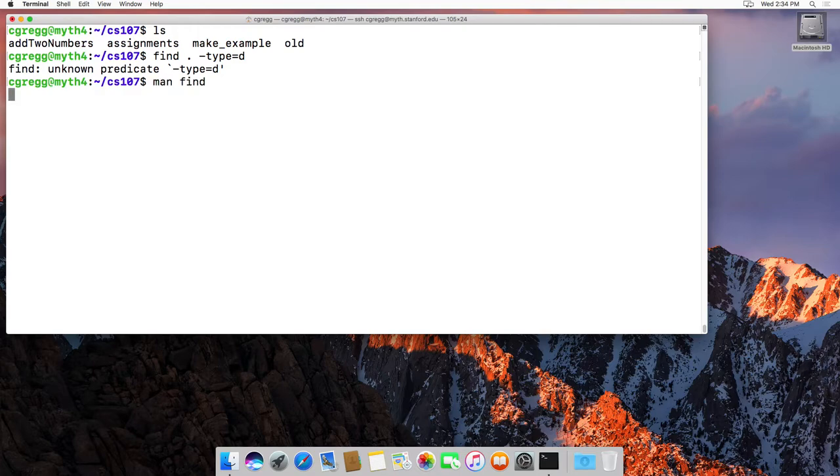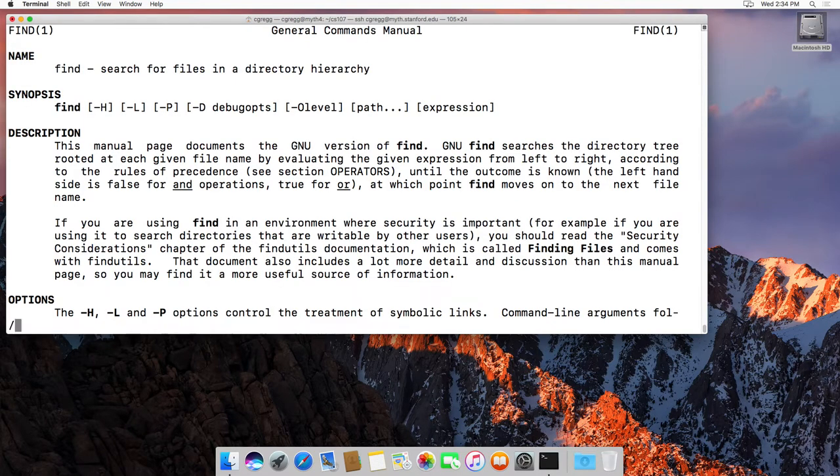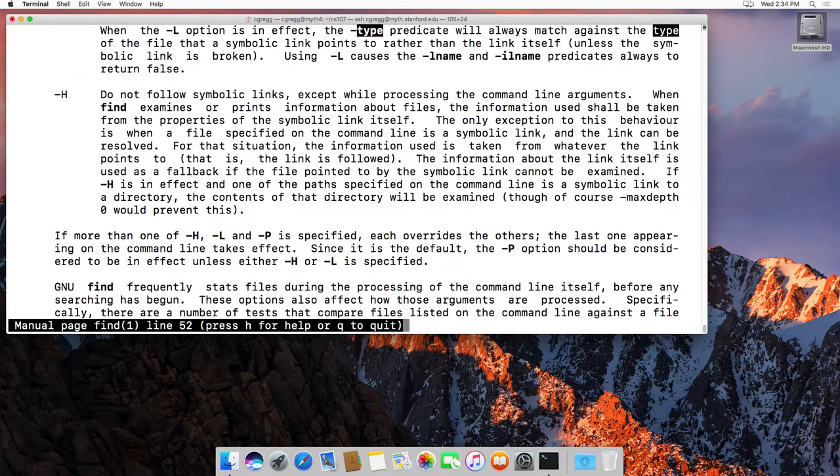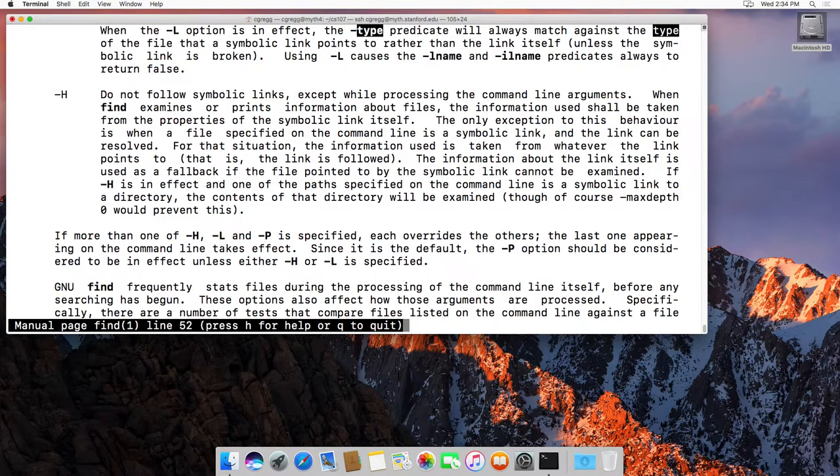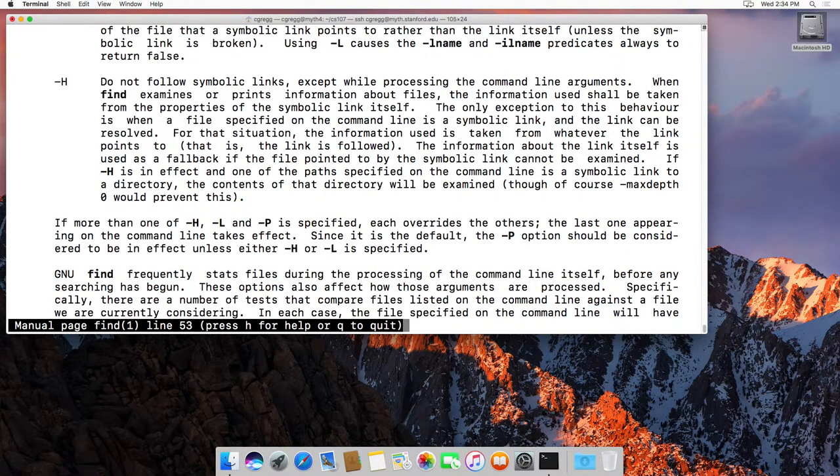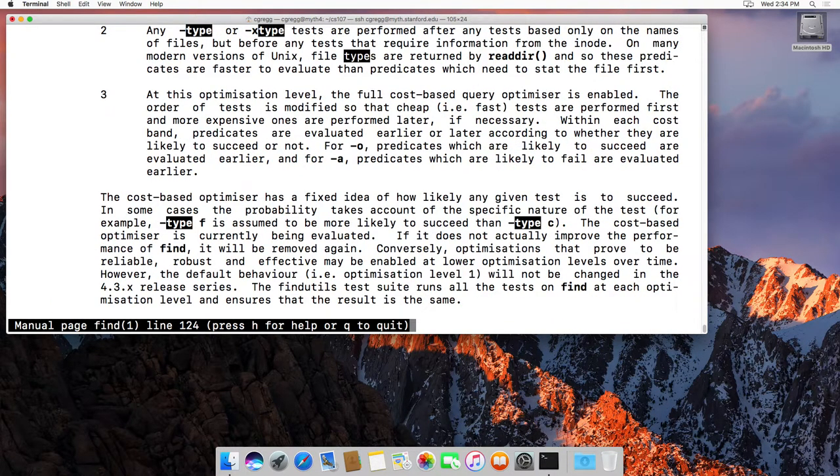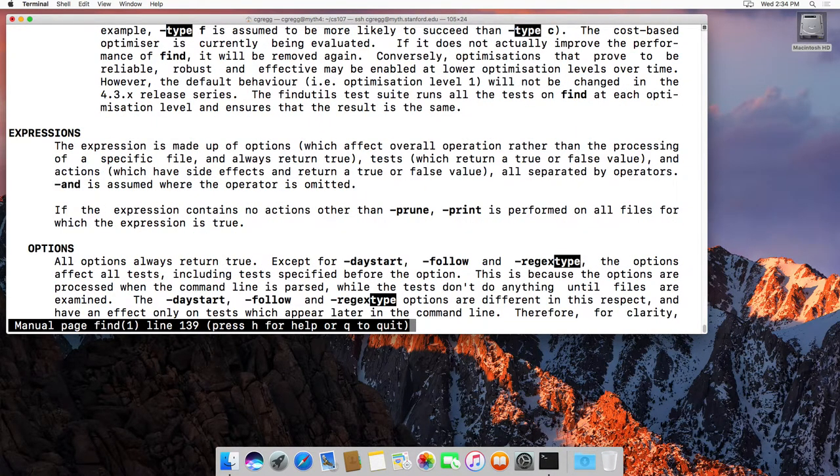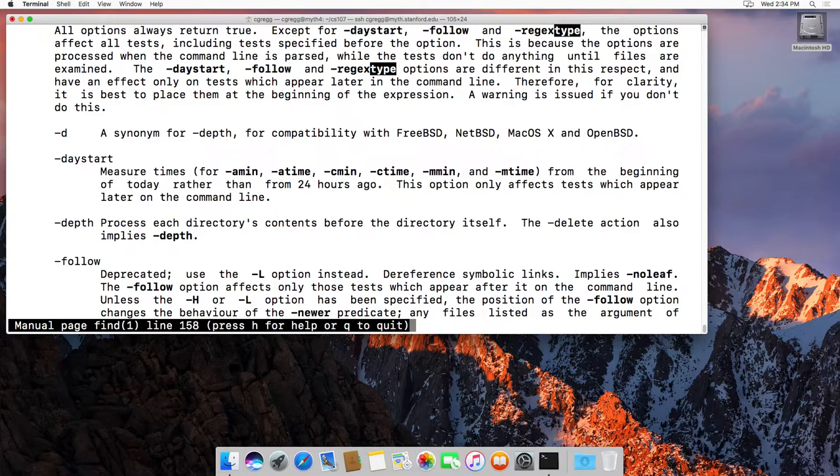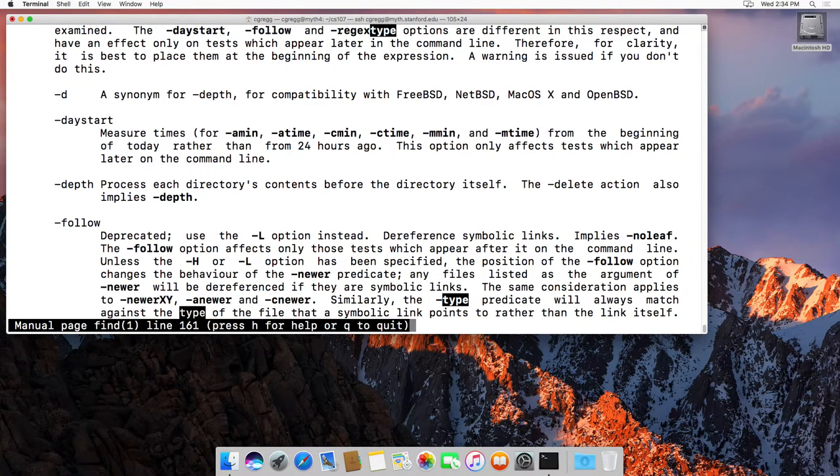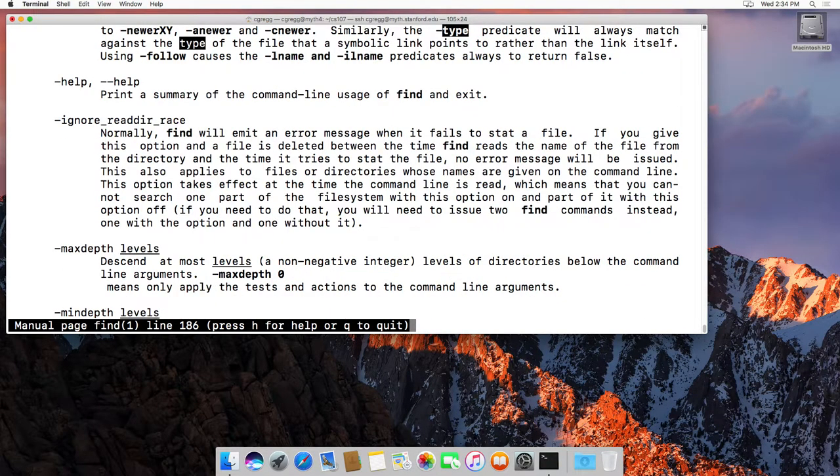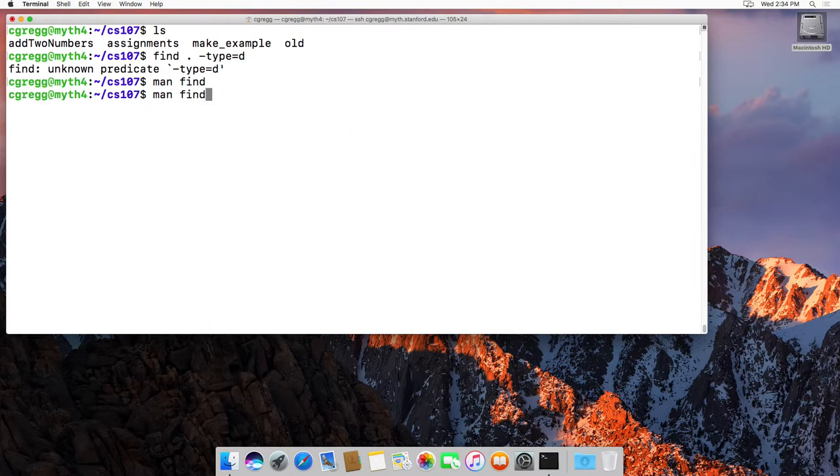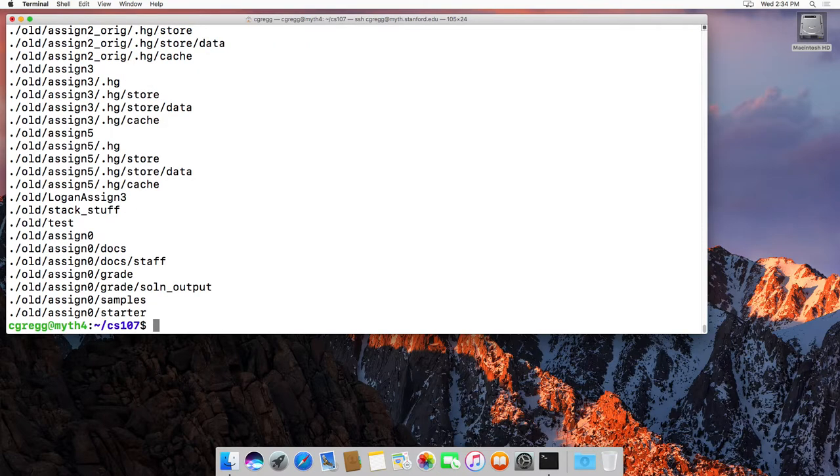Doesn't actually seem to... I think maybe we do it this way: dash type d like that. There we go. Now that'll find all the different folders that we have, directories in this current folder.